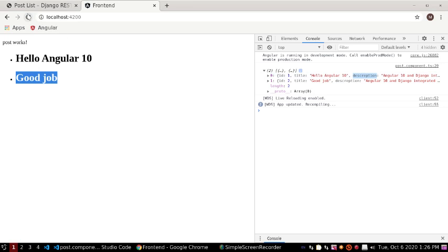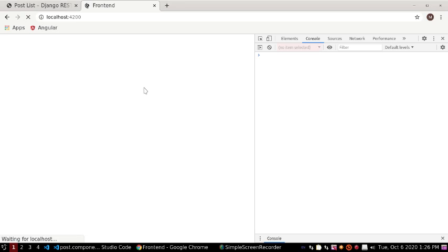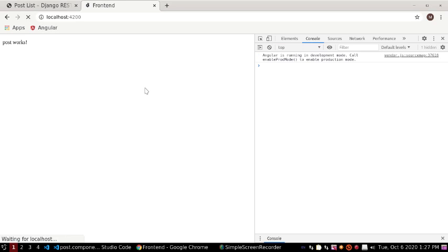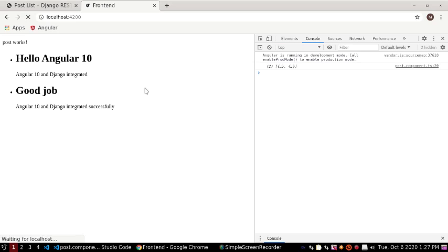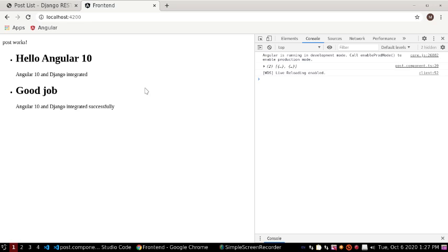Now run again. It's working! All the records are showing in the list. Thank you.